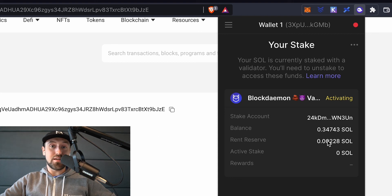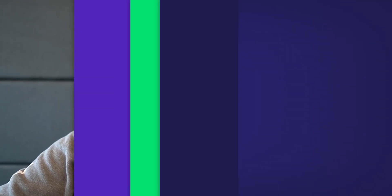So there you have it, that is how you stake your Solana tokens to Block Demon live on the Solana network. I hope you found this useful and if you have any questions about delegating your stake to Block Demon please do not hesitate to reach out. Take care.